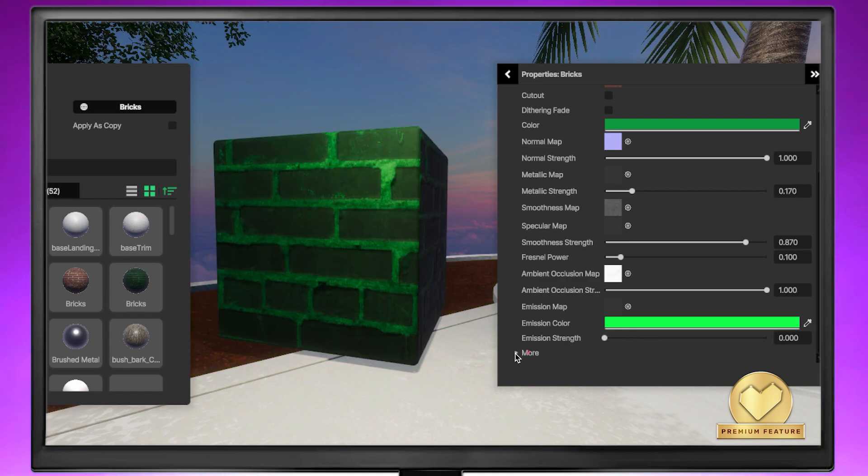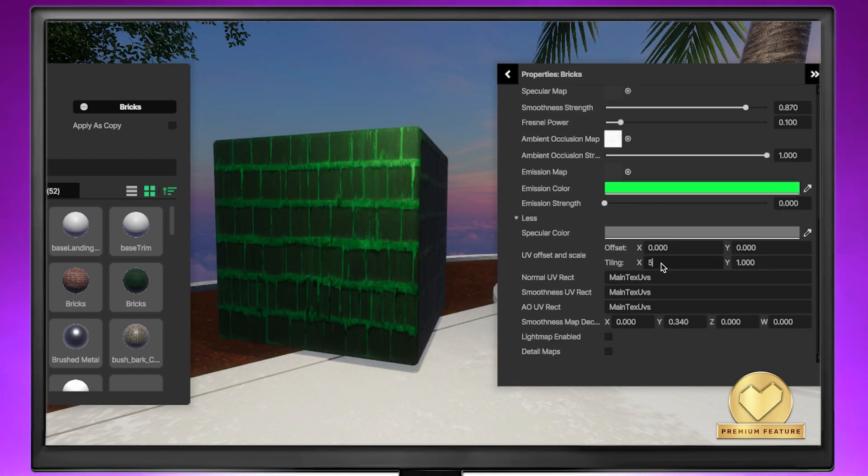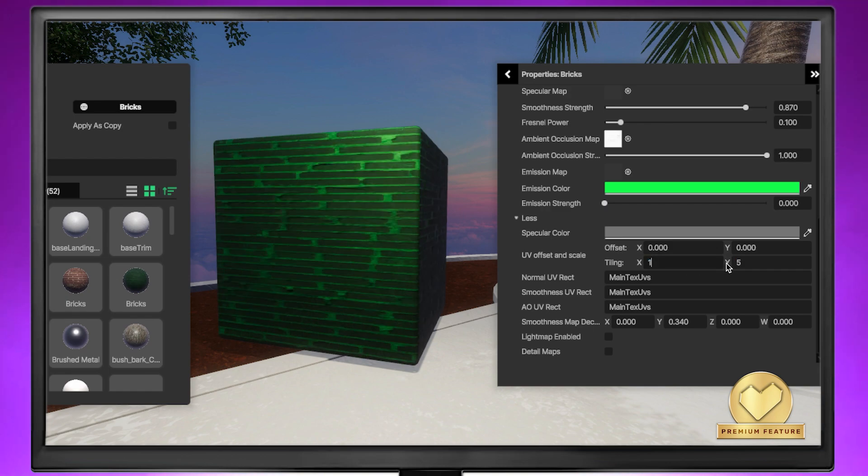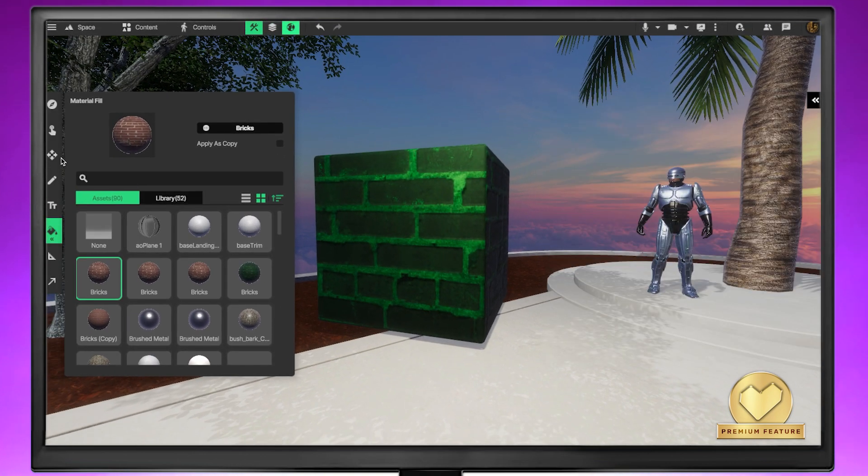Tap more to expand the menu where you'll find additional options such as tiling. If you wanted to increase the number of bricks on the surface of your shape, for example, you could increase the horizontal and vertical values.